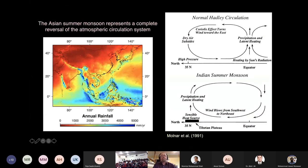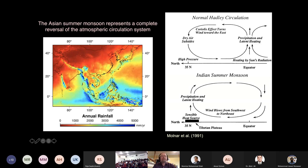The monsoon is of course the seasonal climate — the variation between the dry winter climate and the wet summer rains. You can see on this map that the rains are particularly focused along the Himalayan front, along the western gaps of the Indian Peninsula, and of course in Southeast Asia — in Myanmar and Peninsula Malaysia, as well as parts of southern China and Vietnam.